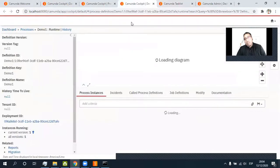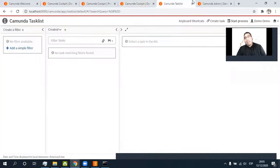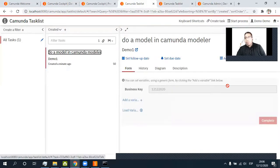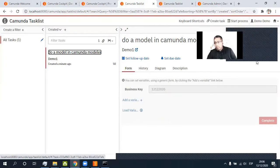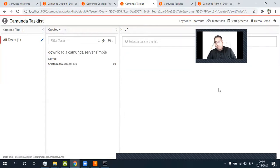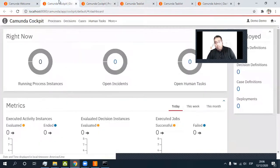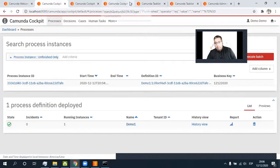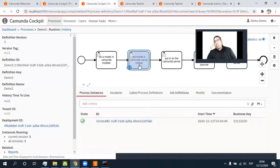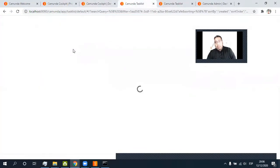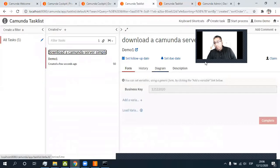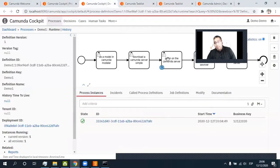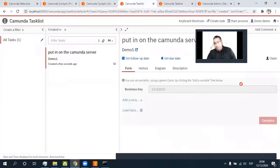Here it's in Camunda Tasklist. And here it's — to a model in Camunda Modeler, and here it's to. We change — Demo — and complete. What happened with the process? Let's go, let's go. What happened with the process? All right. Continue to the next step. All right. What happened? Download at Camunda server simple. Complete. What happened? Yes. And here we are with the five tasks.